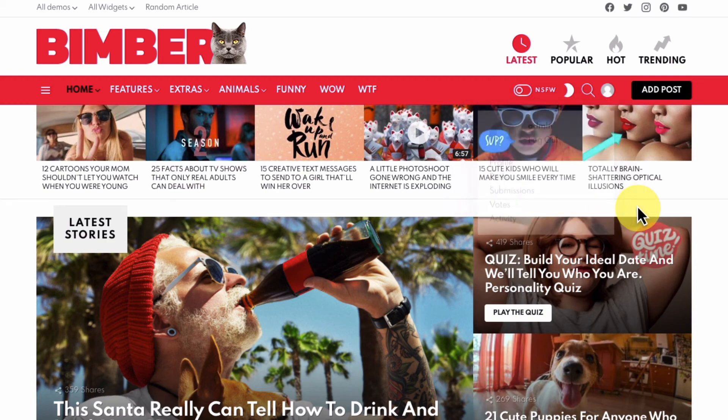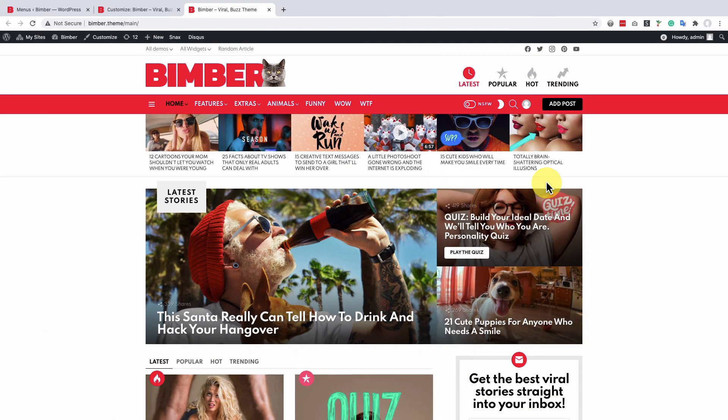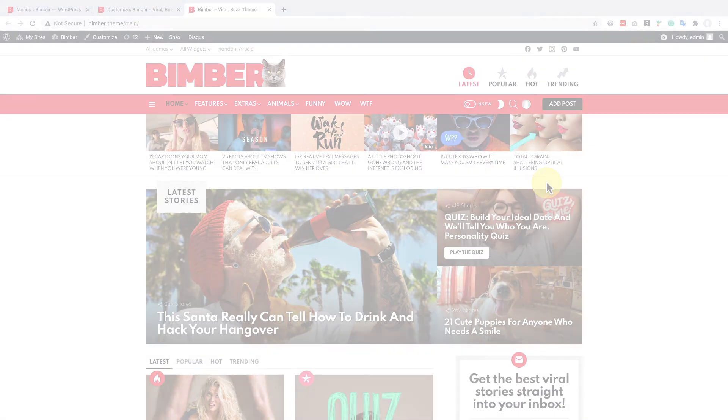And remember, that is a normal menu, so you can change it the same way as you do with other menus. Thank you for watching. Bye-bye.